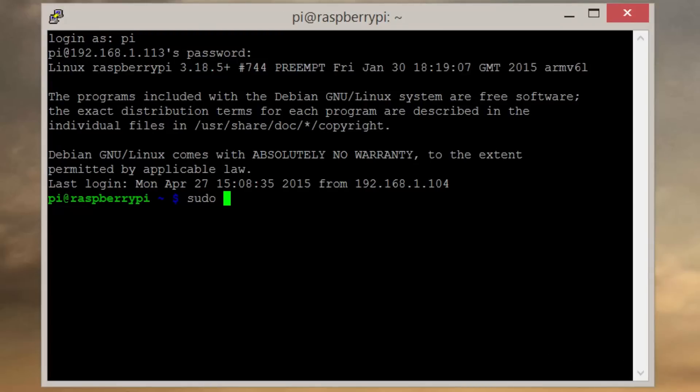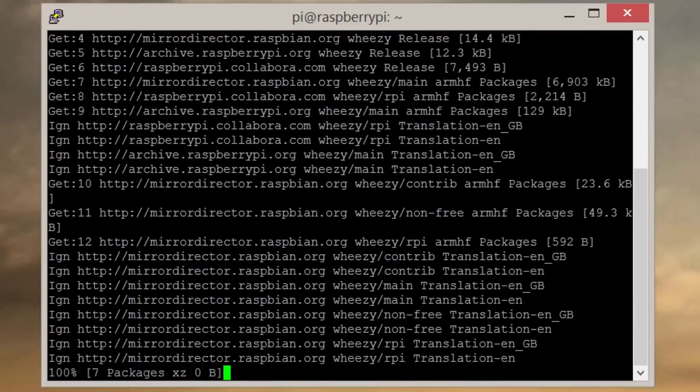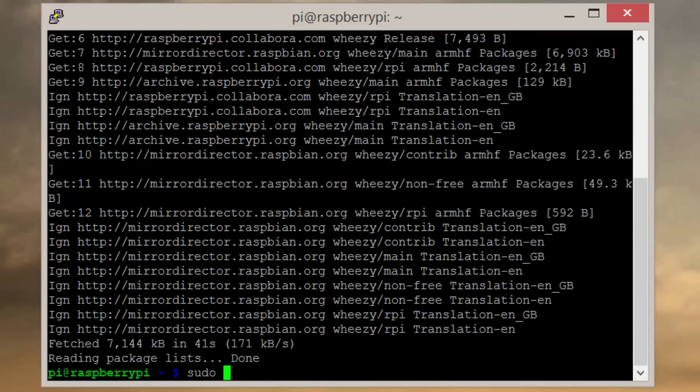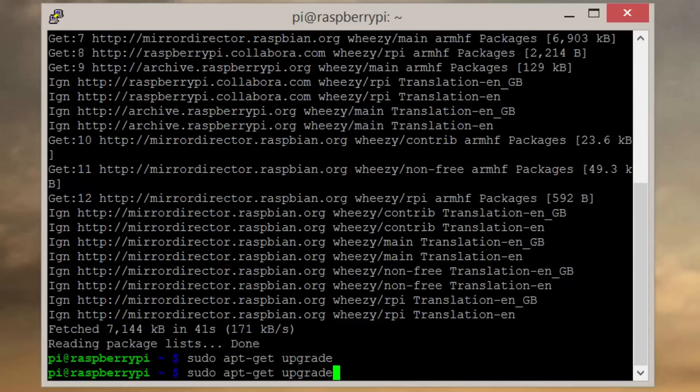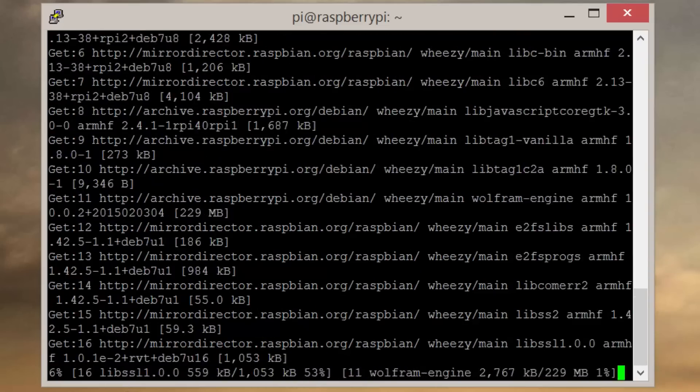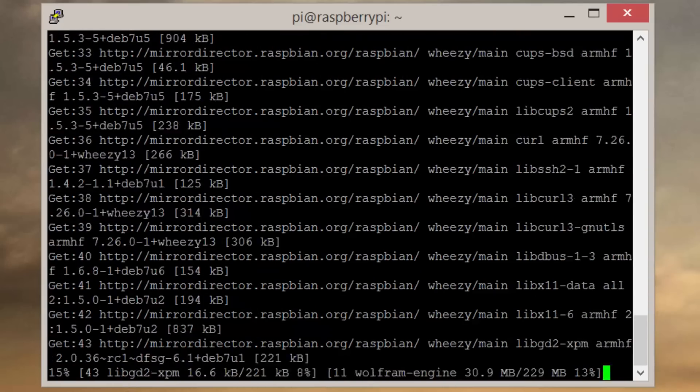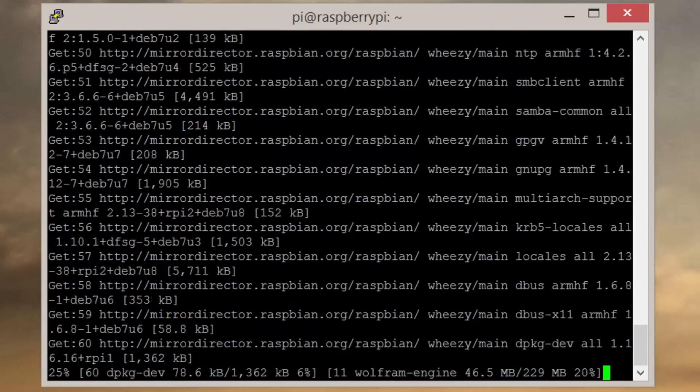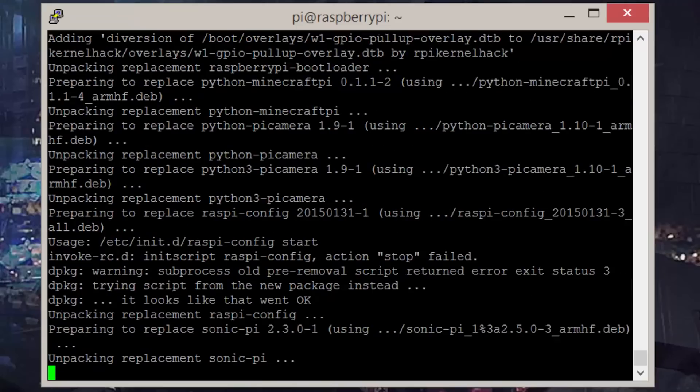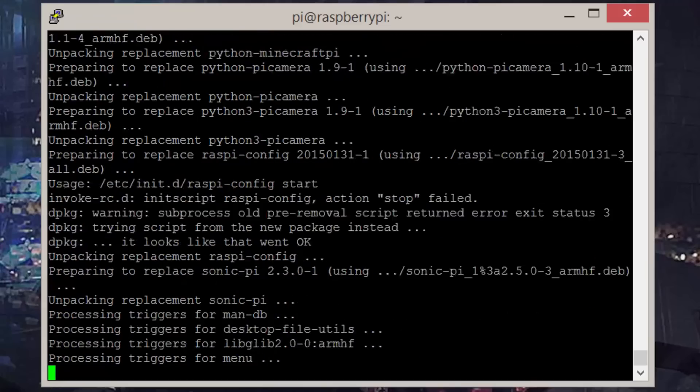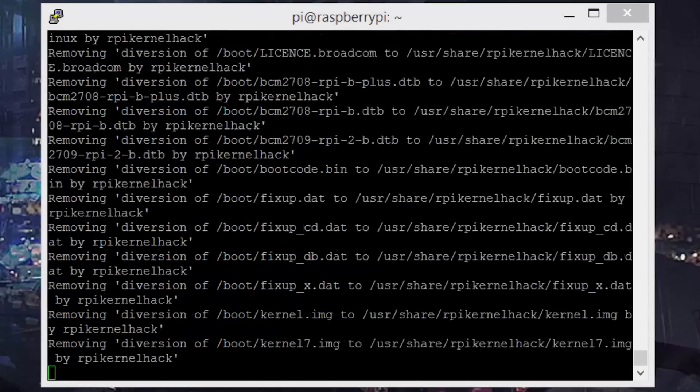First, let's update the Pi by entering sudo apt-get update. Now enter sudo apt-get upgrade. This step may take up to 30 minutes depending on how large the updates are and how fast your connection is.